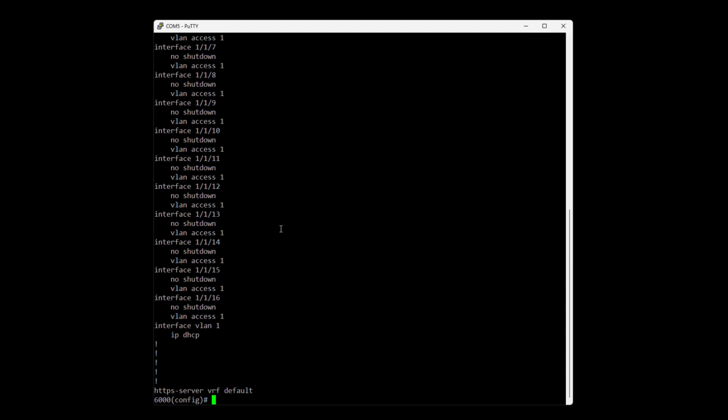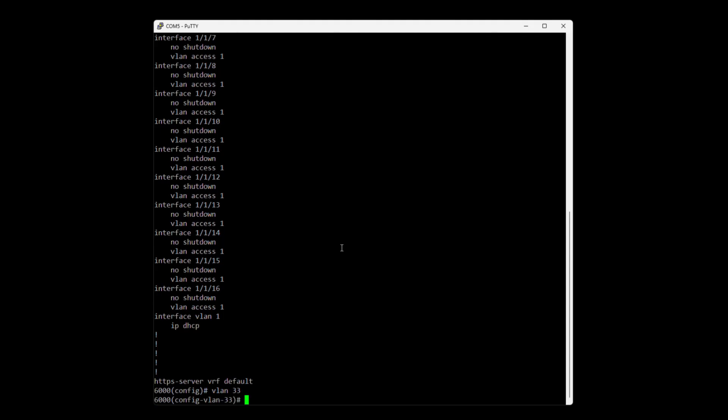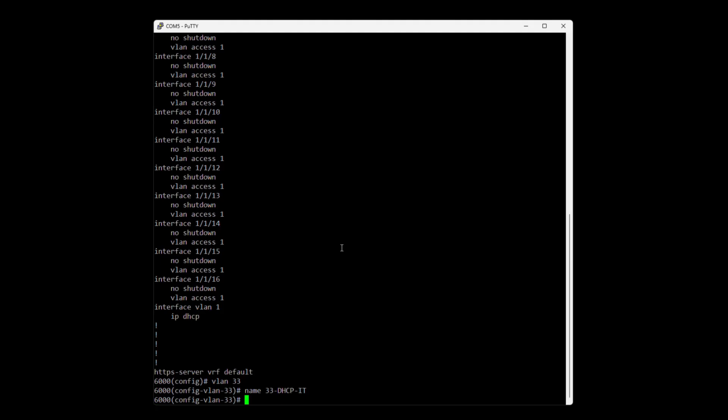So we are not going to configure the whole switch but just as a demo we can make a VLAN 33, name it for example 33 DHCP and we can also assign this VLAN to some interfaces.